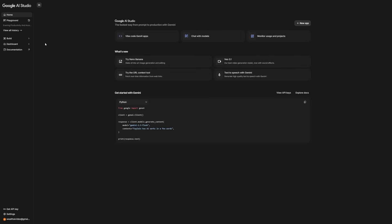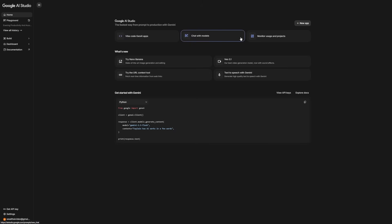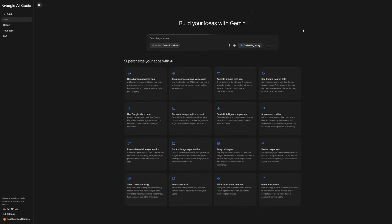The key feature is speed. You can describe the kind of app you want and Gemini sets it up for you — it turns plain ideas into working apps instantly. If you're a small business owner, you can make a customer support assistant for your website. If you're a freelancer, you can build a tool that analyzes content for clients. If you're a teacher, you can create an app that quizzes students based on custom topics.